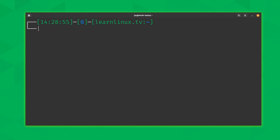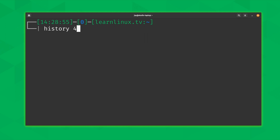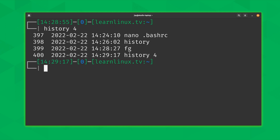Now for some additional history examples. If I type 'history' followed by a number — say 4 — I only want to see the last four commands without a wall of text. You simply type a number after the history command and you'll see only that many of the most recent commands, as you can see here.